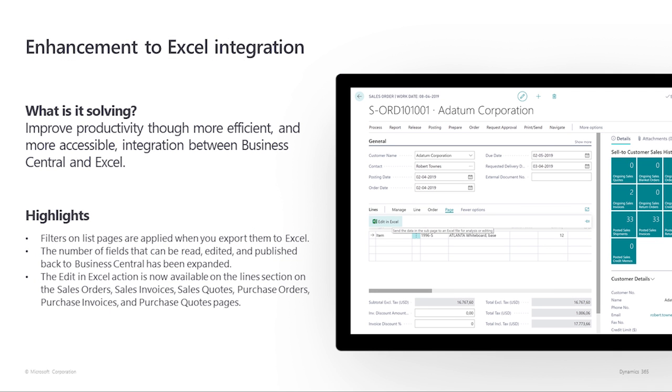Enhancement to Excel integration. Microsoft Excel continues to be one of the most popular productivity tools in business. For years, we've been able to use the add-in for Excel to export our data, view and edit it, and then import it again to Business Central. We've expanded our capabilities for working with data during the export import process, and made the integration to Excel accessible for more pages.